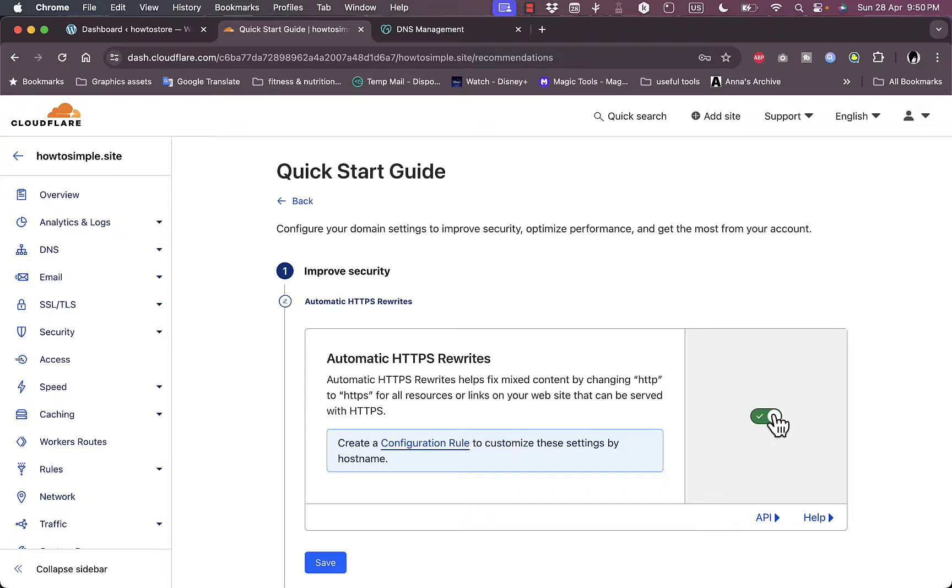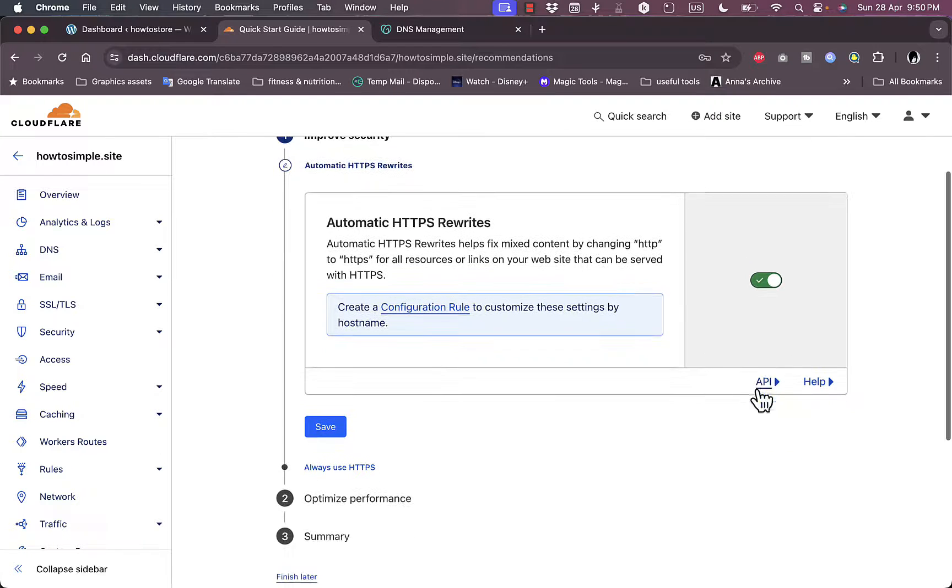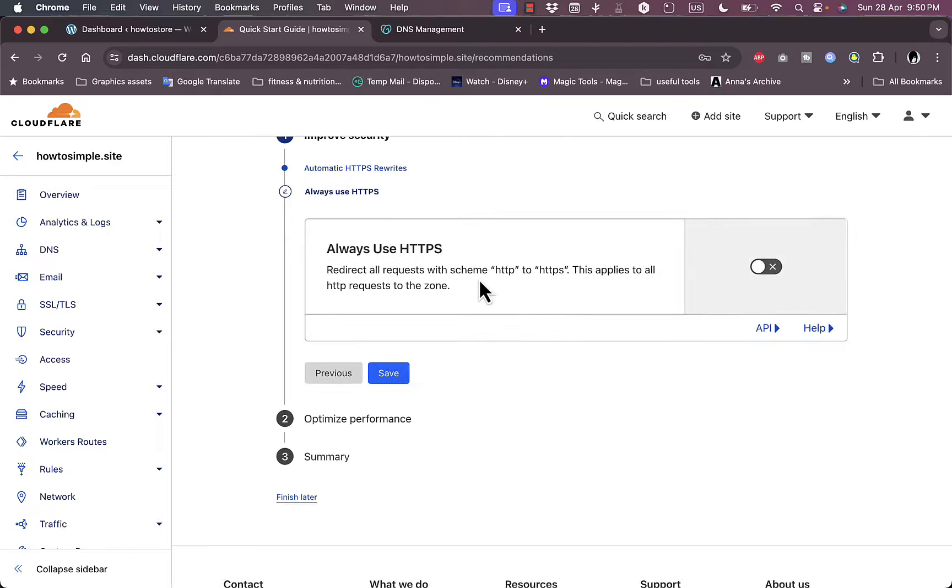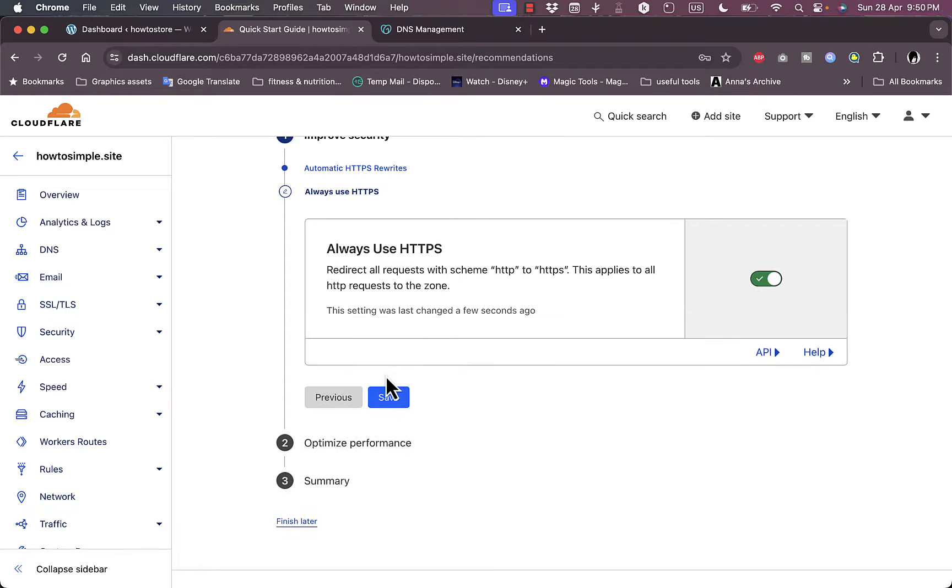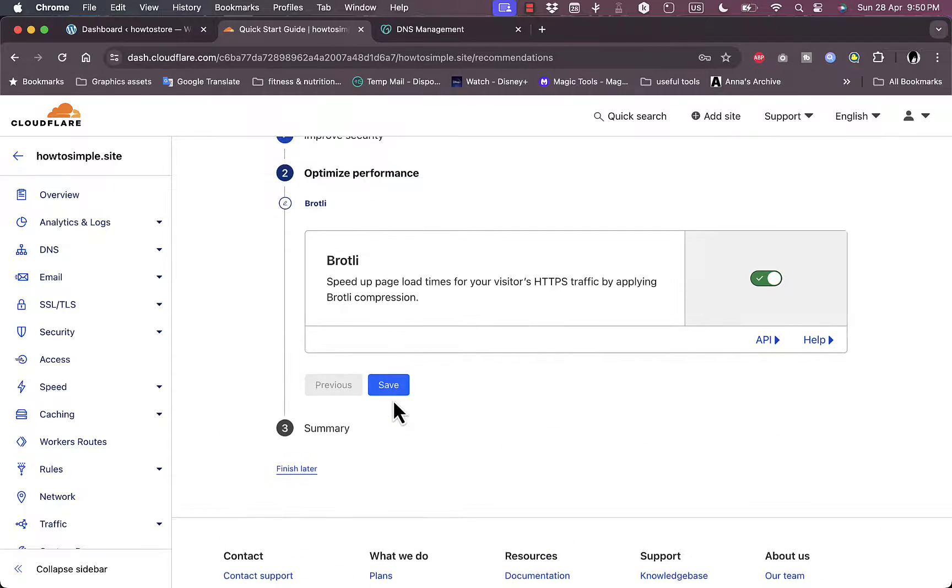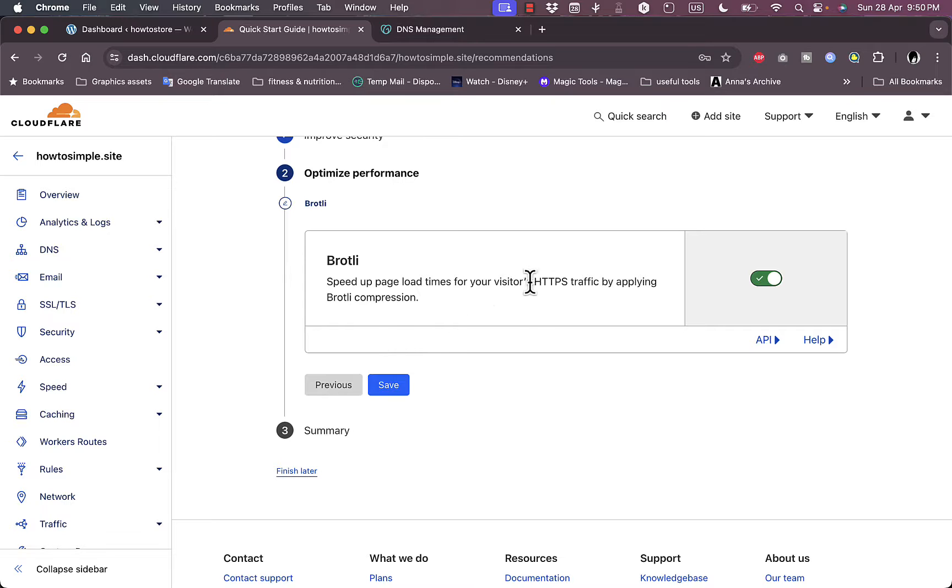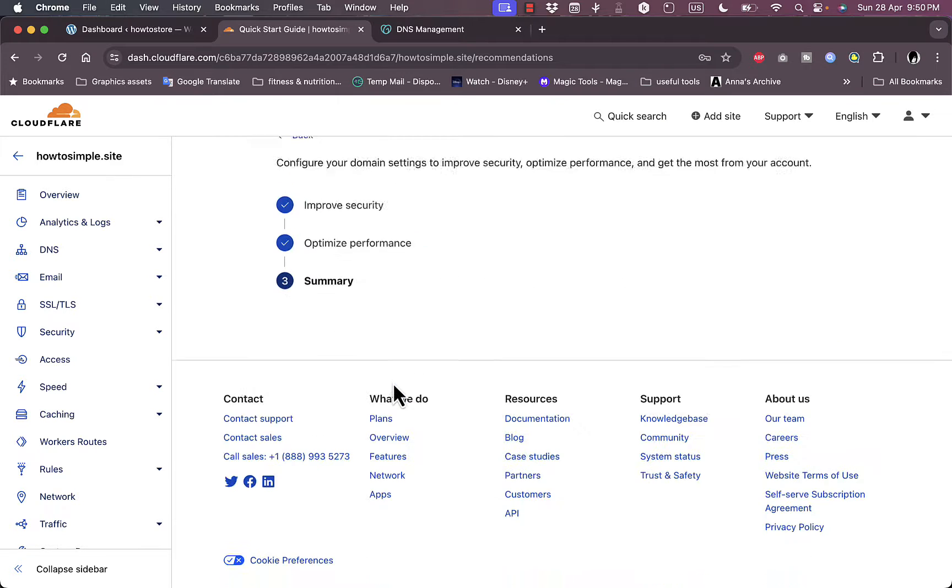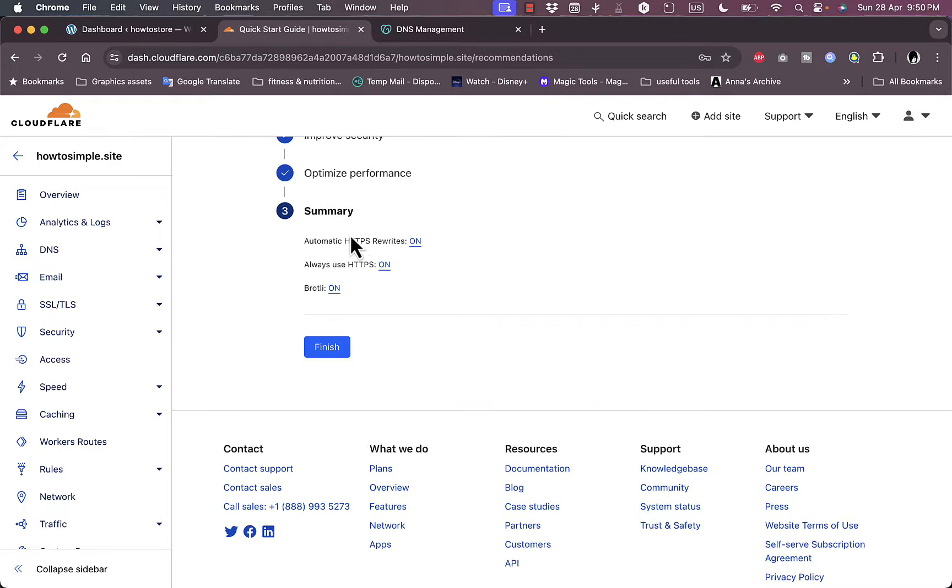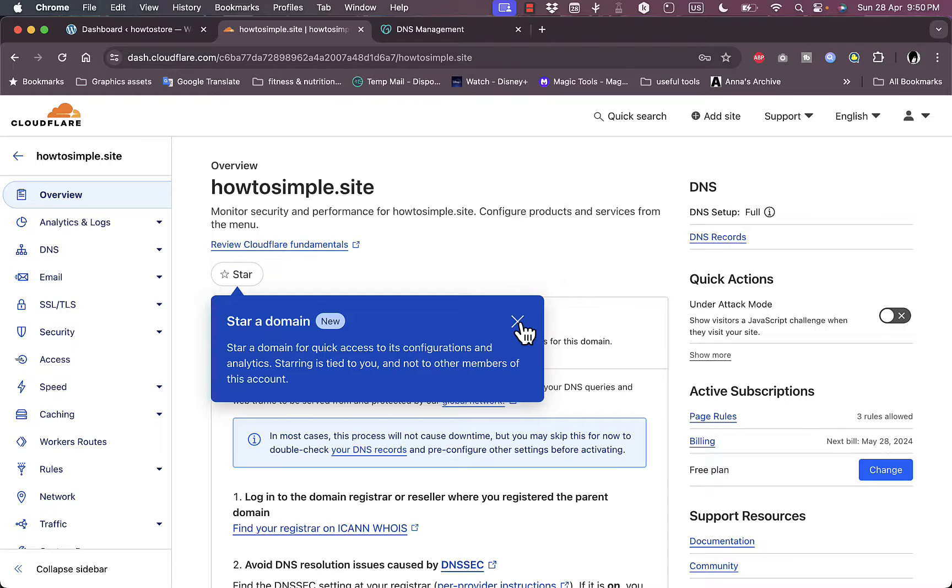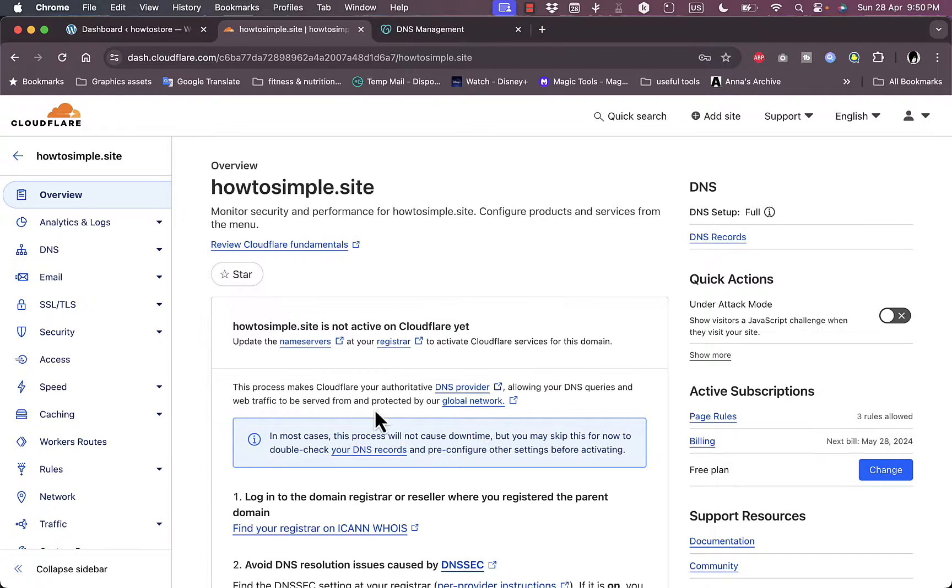And now click on continue, and now here it clicks the get started. And you want to check your automatic HTTPS rewrite, okay save. And then always use HTTPS, check it, save. And optimize performance, you want to check this one also, the Brotli, okay, to speed up your page loading time for visitors. Okay save. And now you can view the summary, so all these services are on. Click on finish.